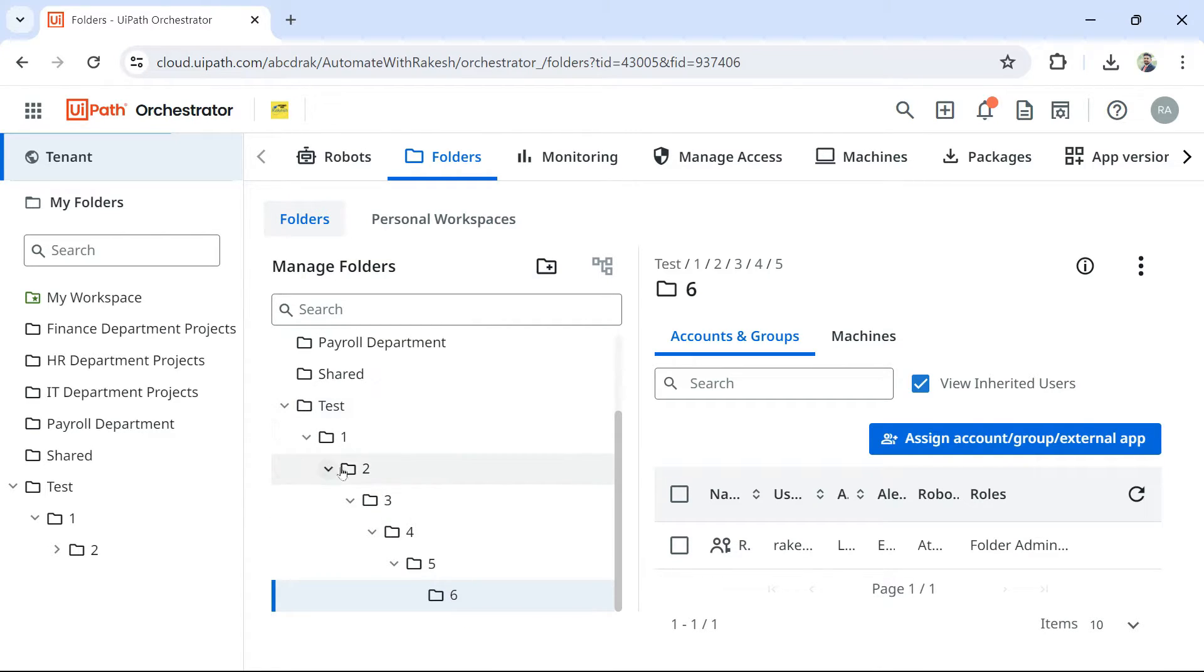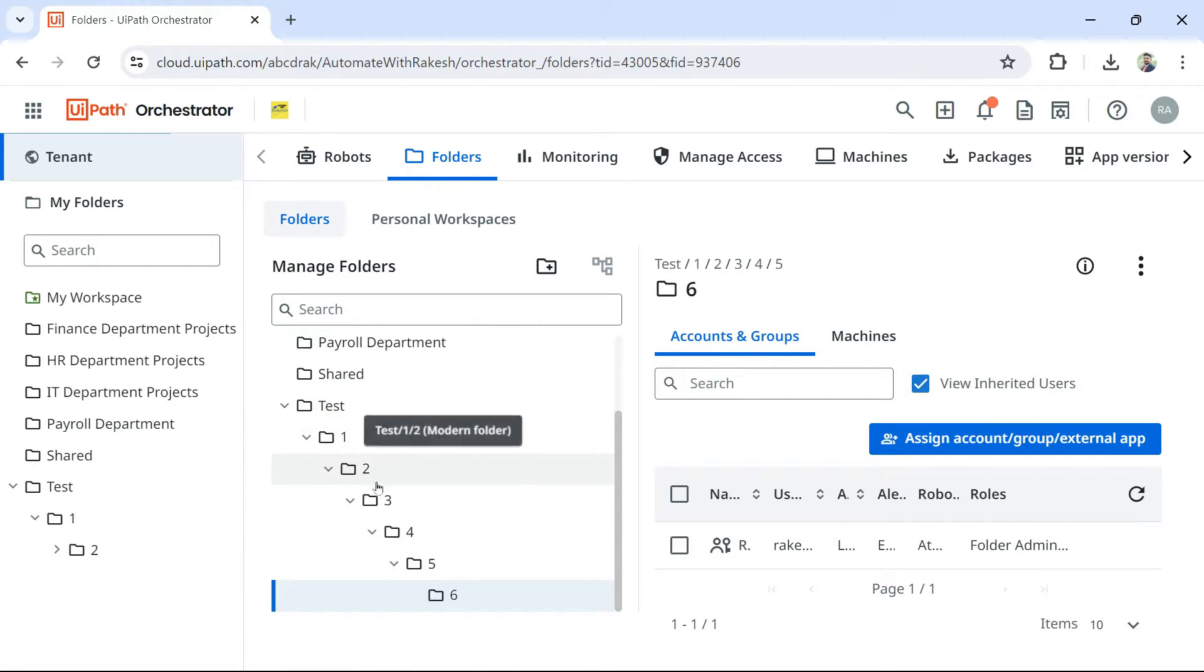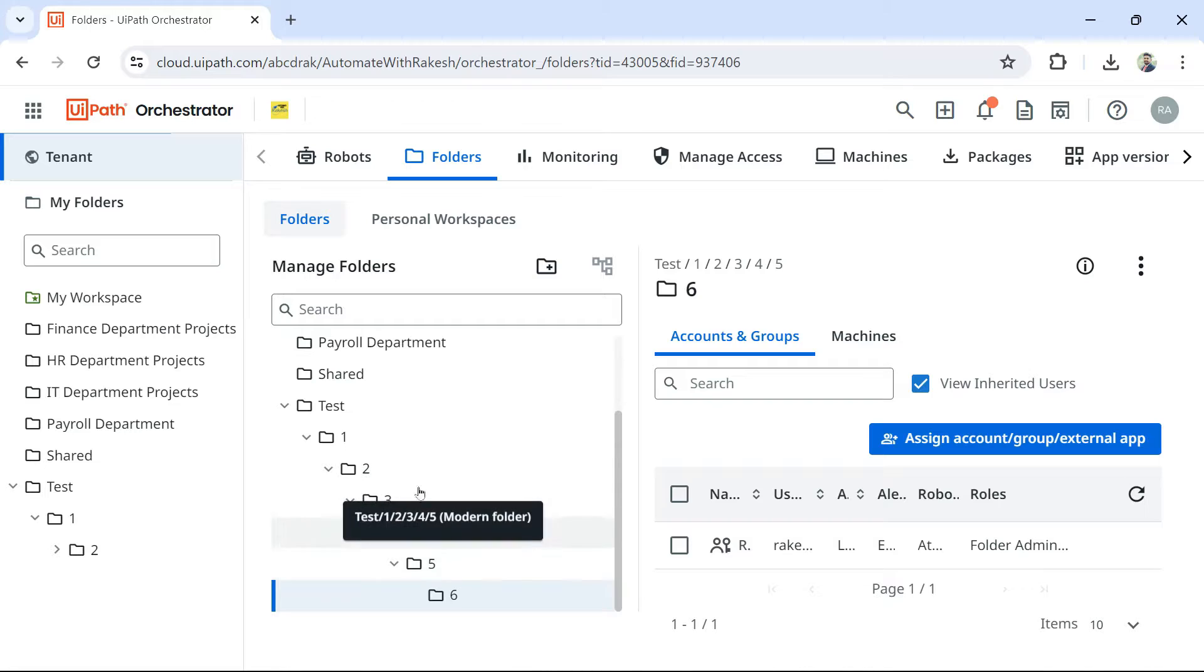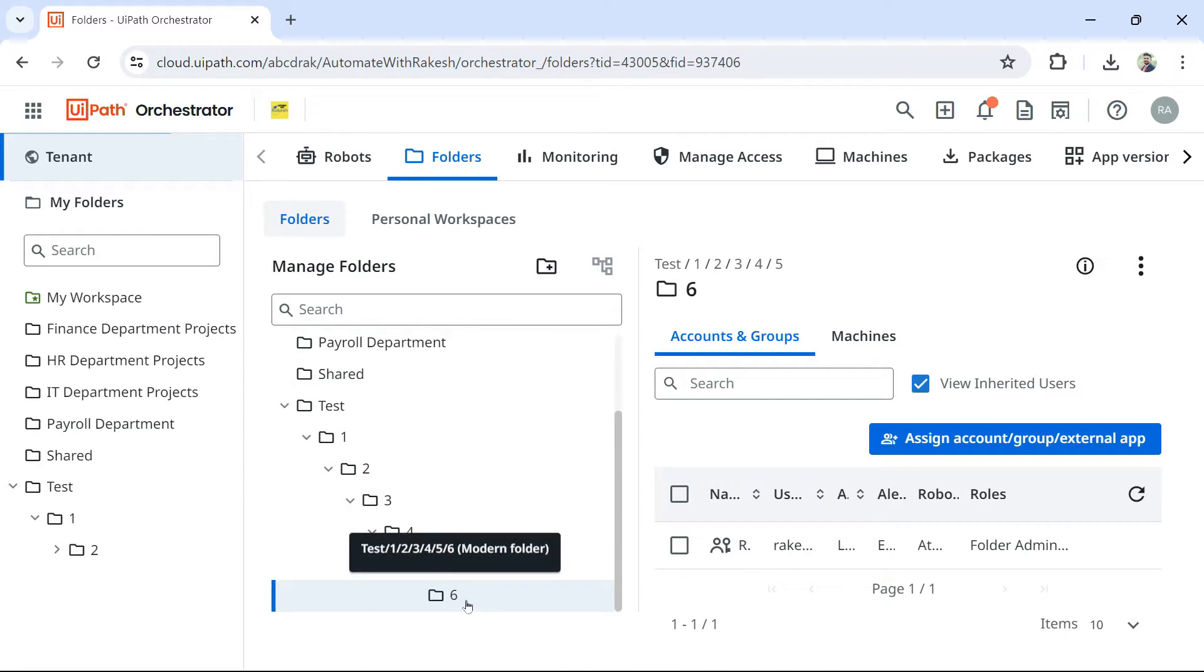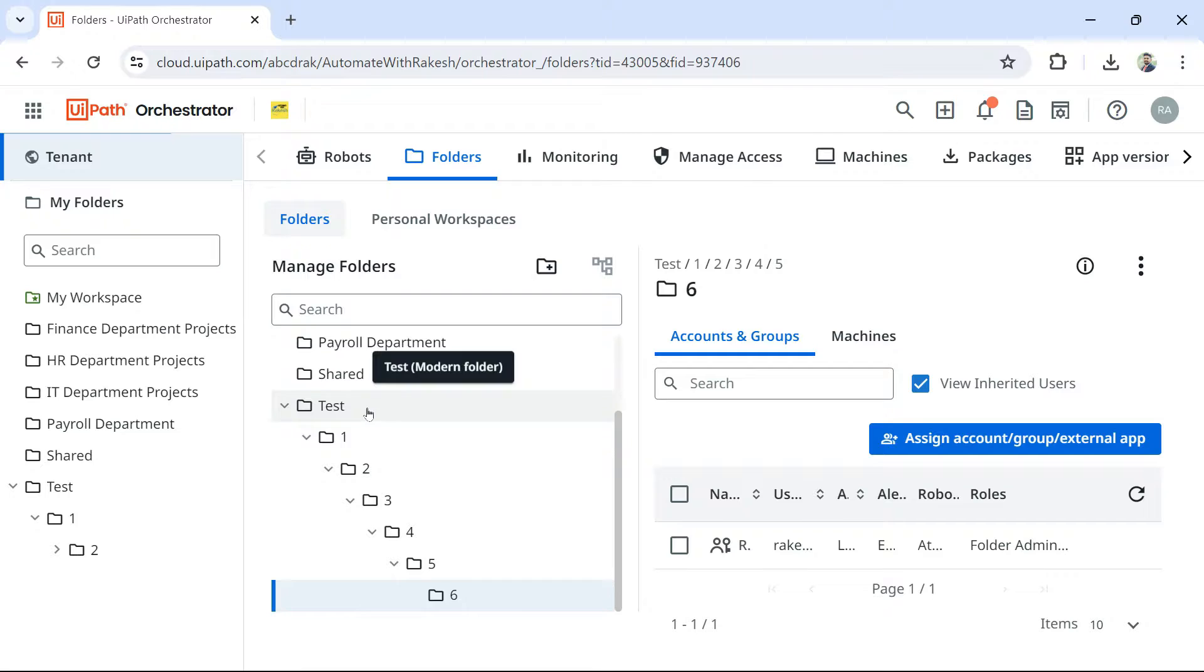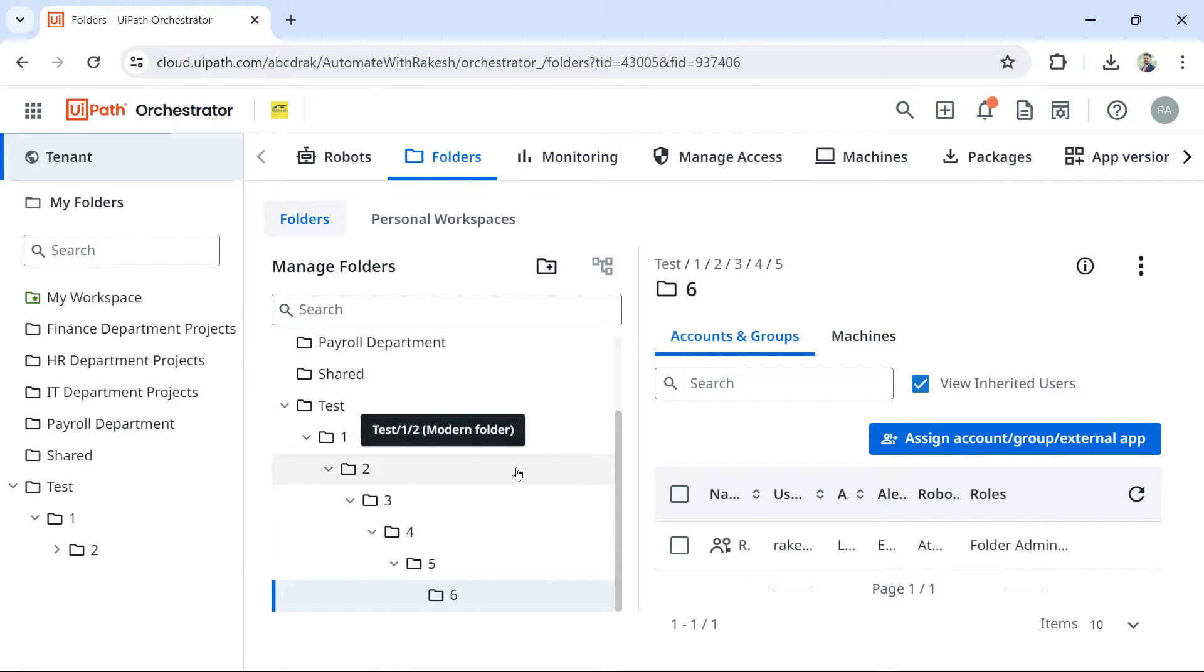So likewise, you can go from the parent till the last one. You can create only another six ones. So in total, one, two, three, four, five, six, seven. So total seven nested subfolders you can create.